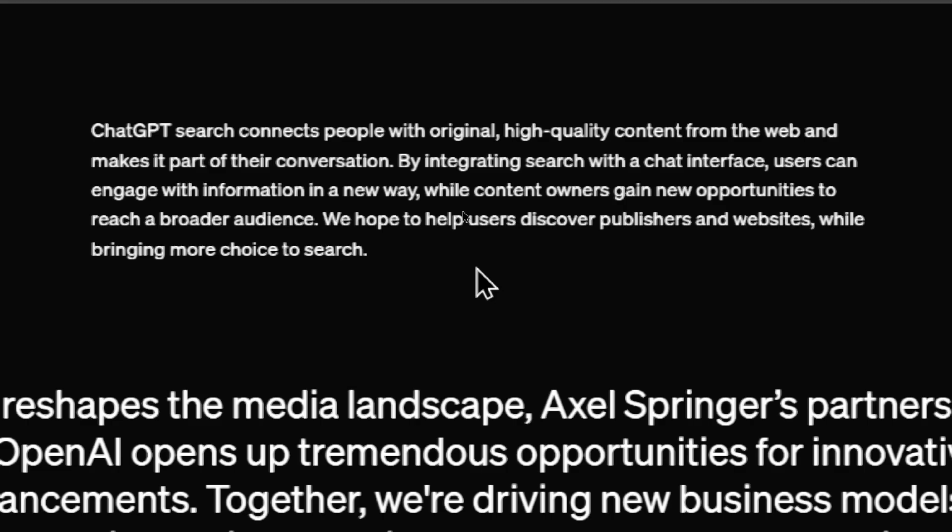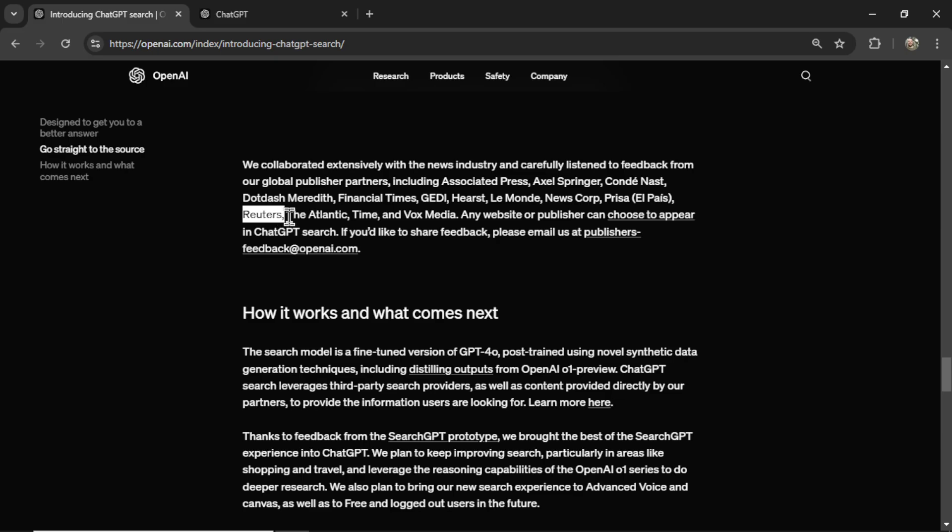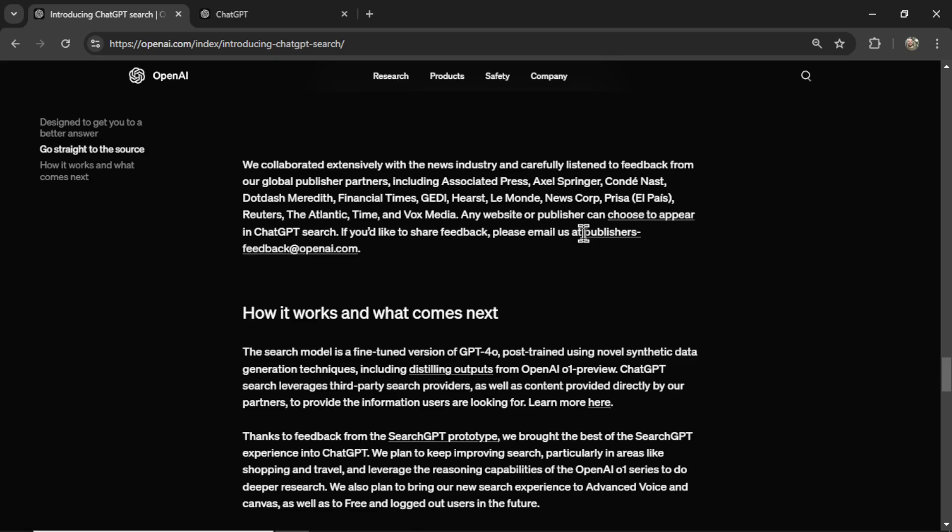ChatGPT Search connects people with original, high-quality content from the web and makes it part of their conversation. By integrating Search with a chat interface, users can engage with information in a new way, while content owners gain new opportunities to reach a broader audience. We hope to help users discover publishers and websites while bringing more choice to search. We collaborated extensively with news industries and carefully listened to feedback from our global publisher partners, including Associated Press, Financial Times, News Corp, Reuters, The Atlantic, and any website or publisher can choose to appear in ChatGPT Search, just email publishersfeedback at openai.com.